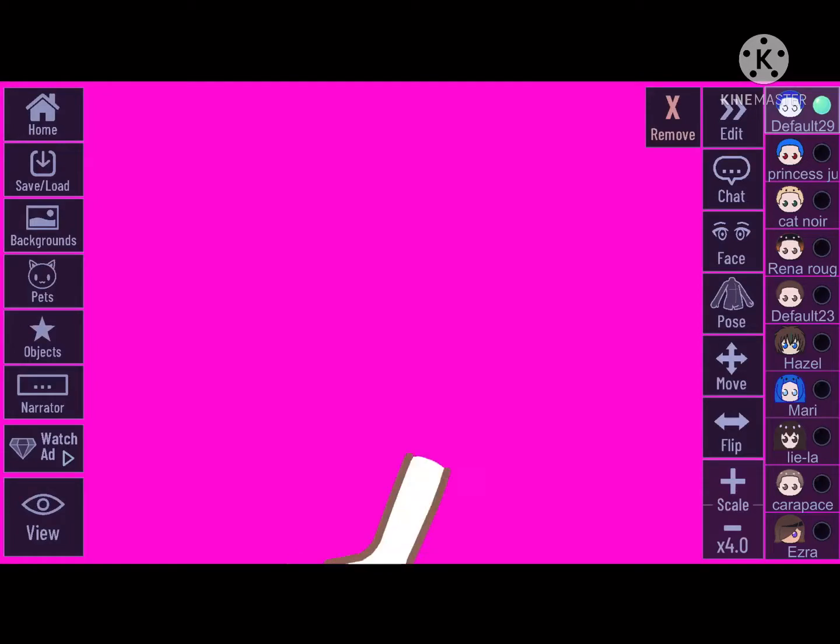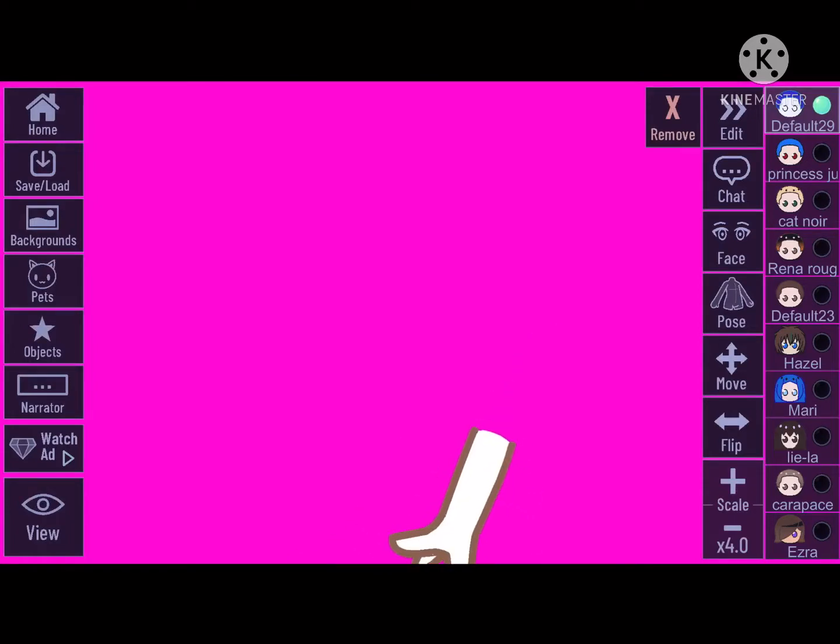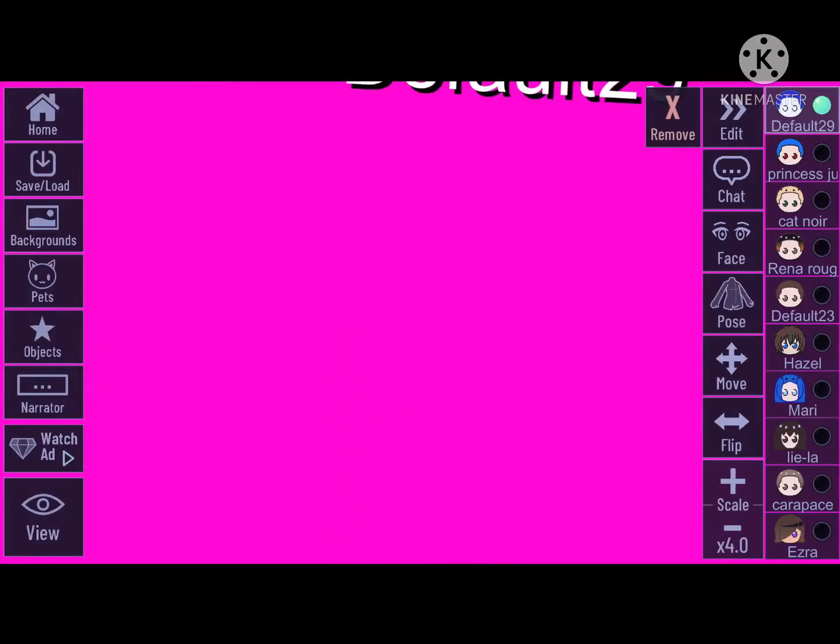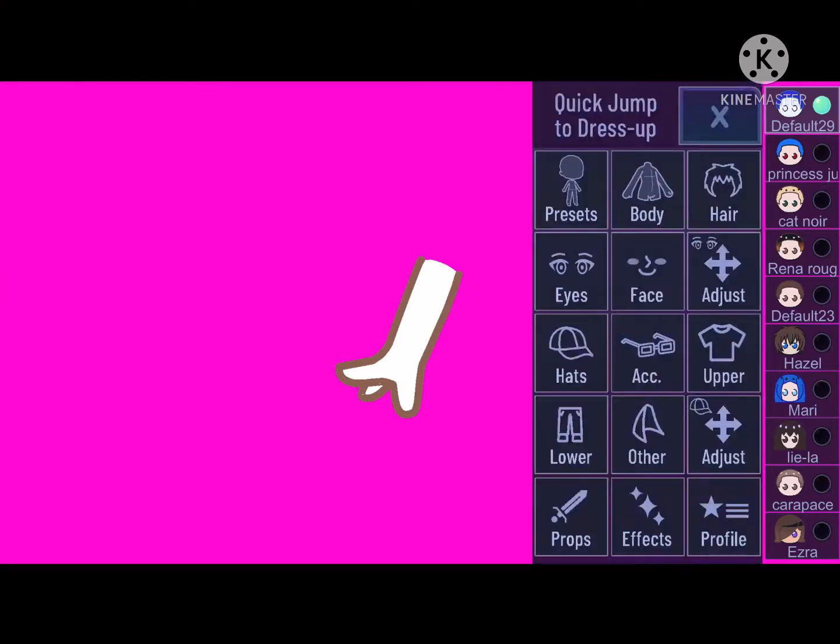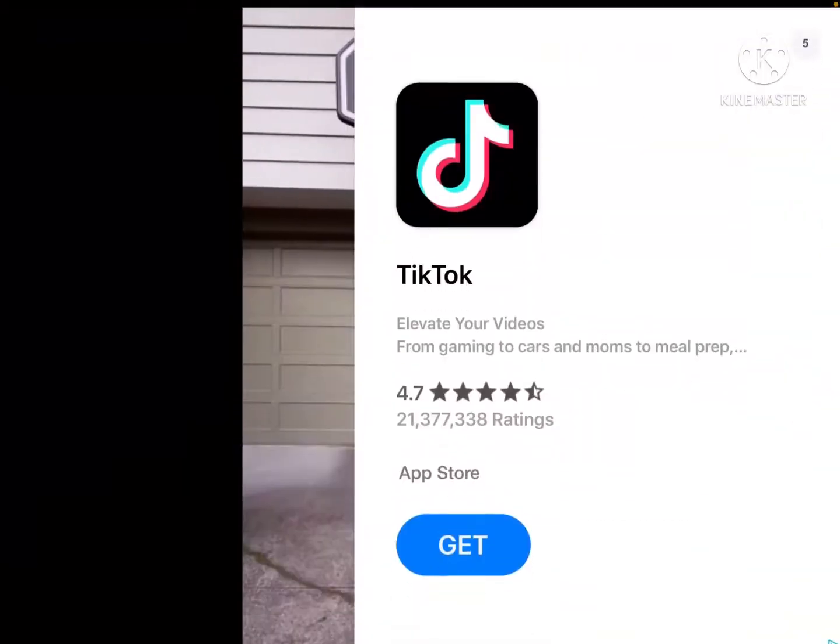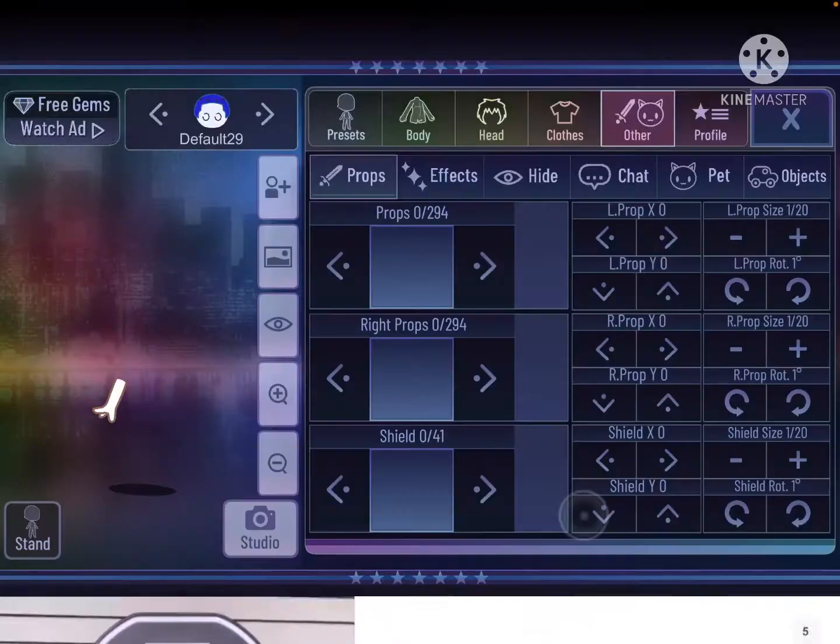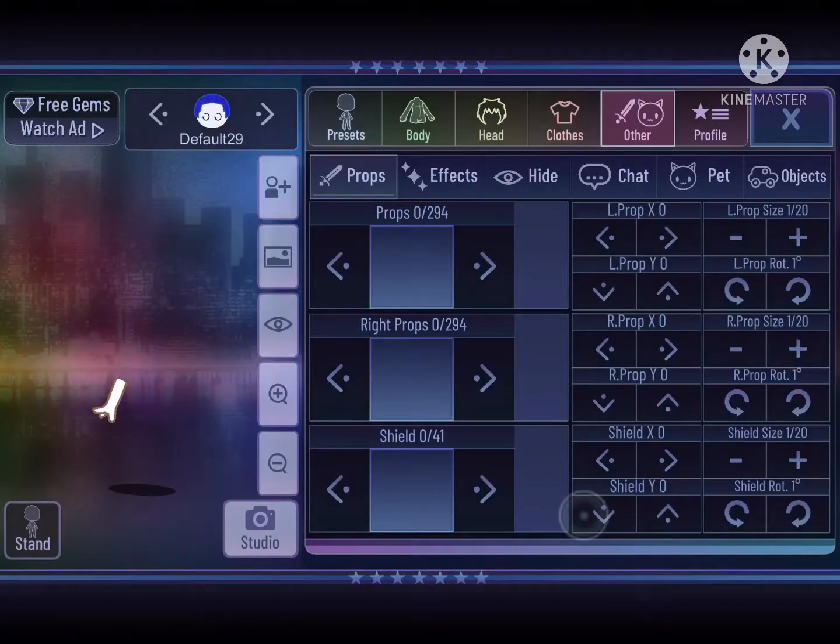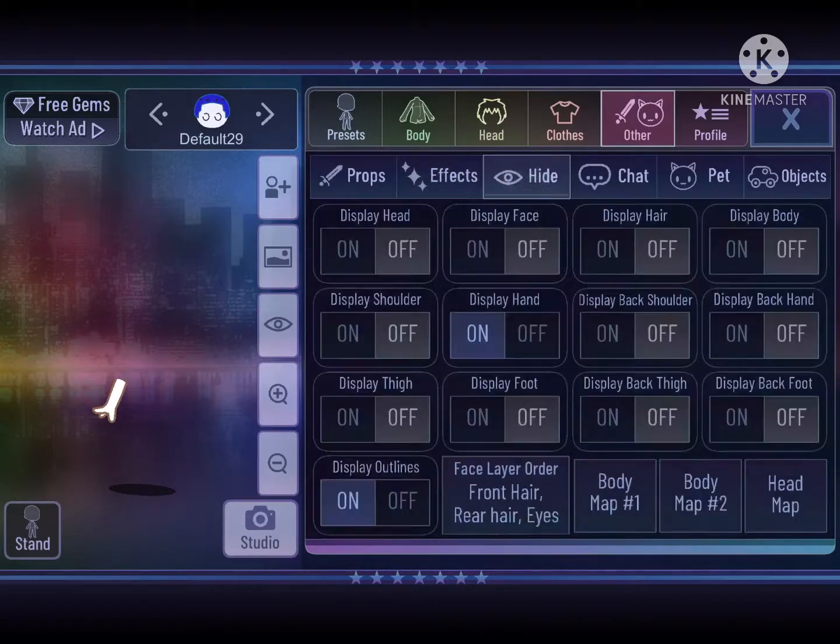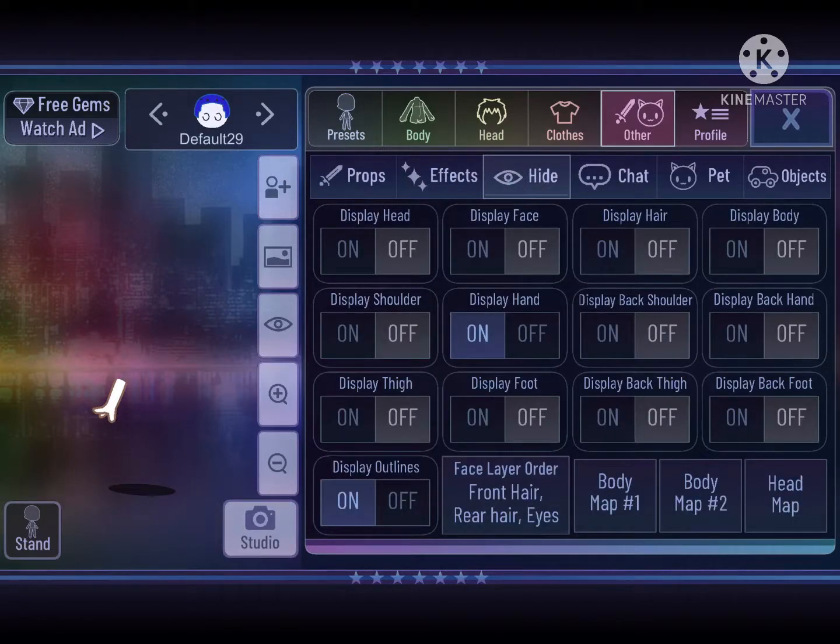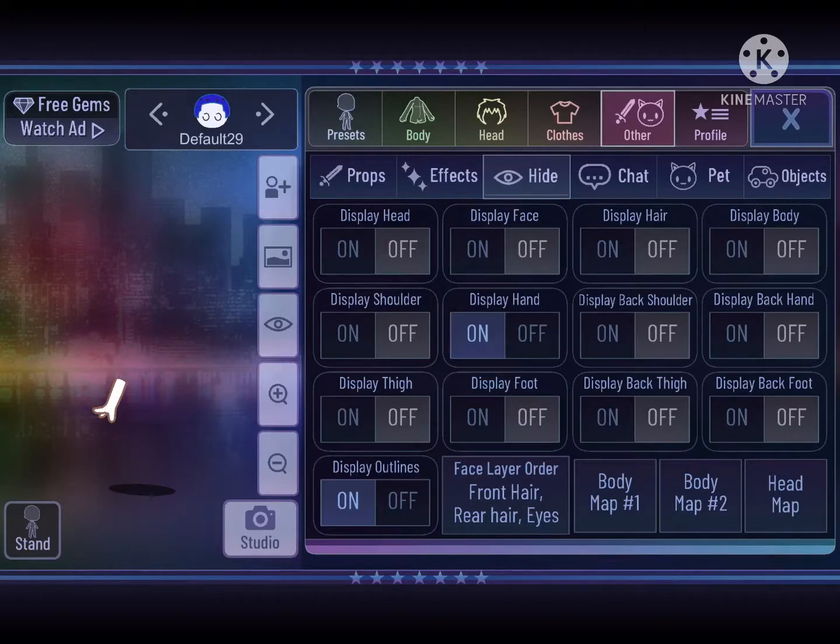What you're going to do first is you're going to go to the edit button if you are in studio, and then go to props. Then what you're going to do is an ad just popped up, you're going to go to hide.